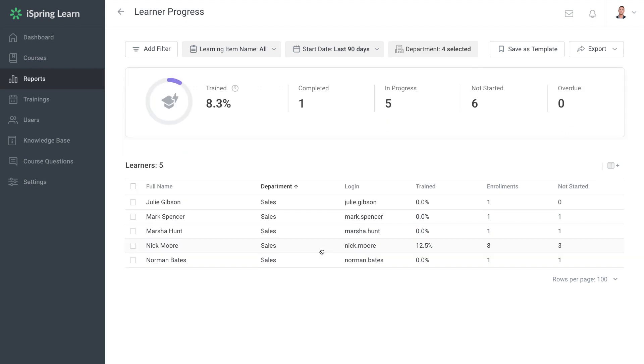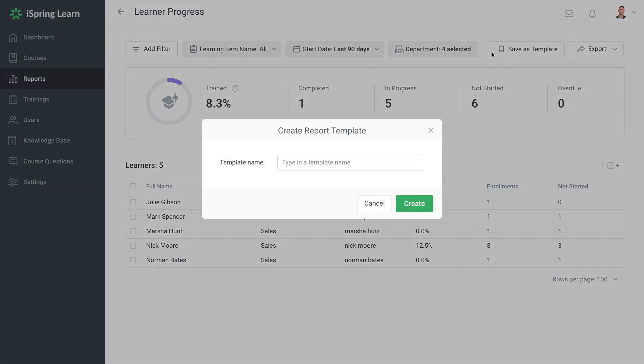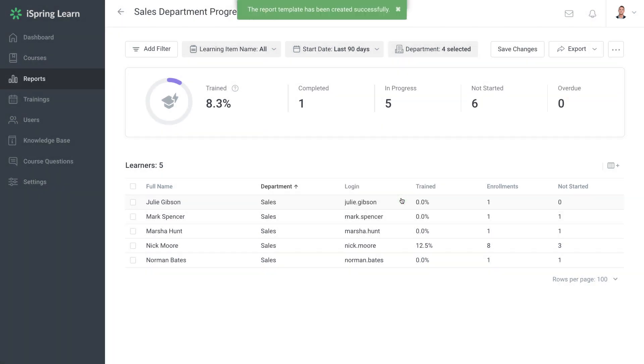Ok, now if I want to be able to access this report again easily, all I have to do is go over to the Save as Template button and select it. Then name it and select Create. The report template is saved with the established set of filters and columns.